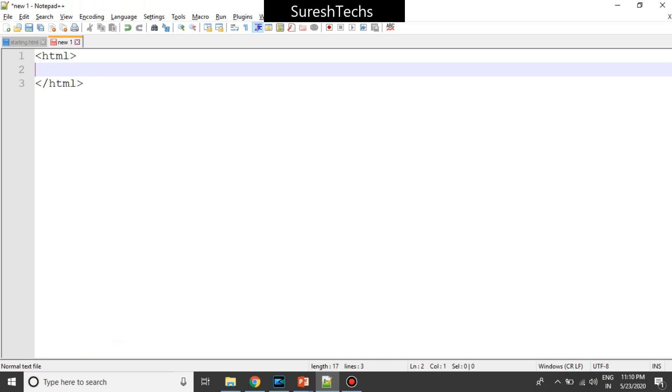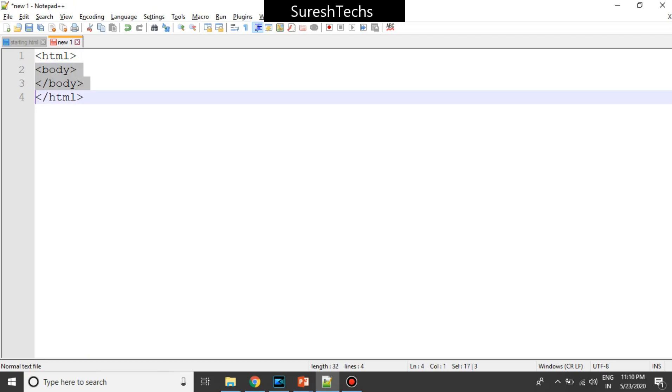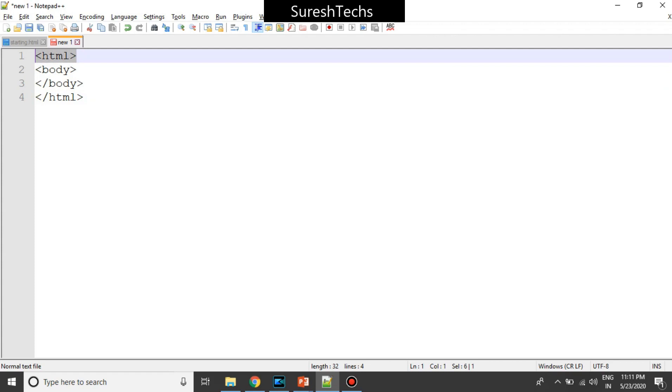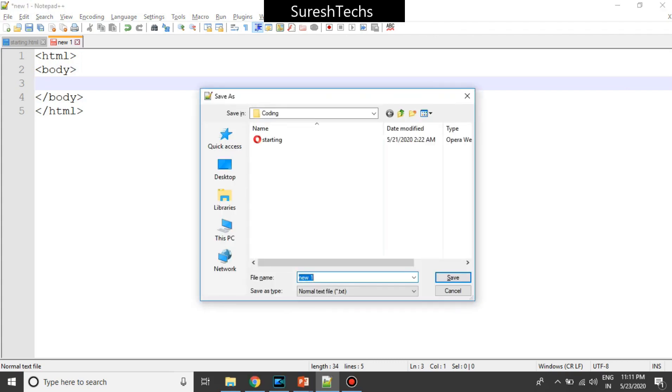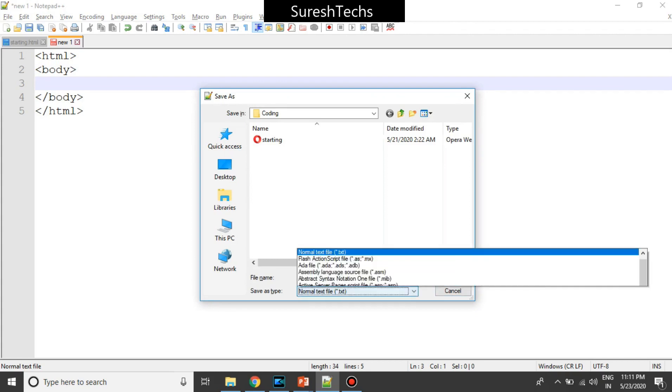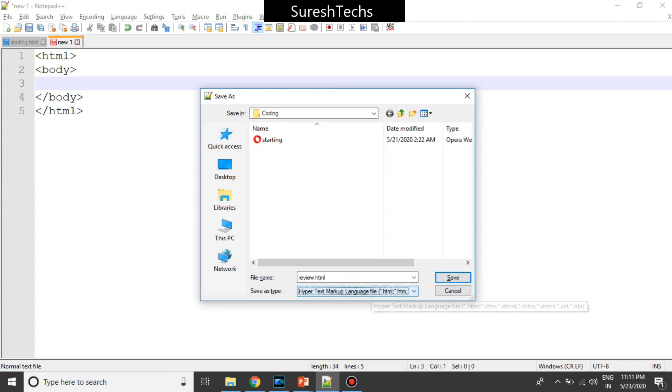So this will basically tell that we are working with an HTML document and then we will keep another element called body. So this is basically the one which is going to display on the screen. Let me save this with say review.html and in the down, you have save as type. Just change it to HTML and then save it.